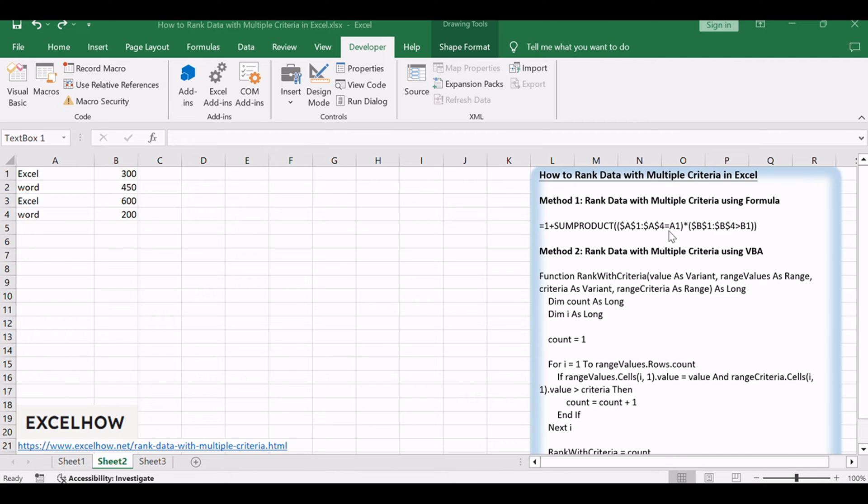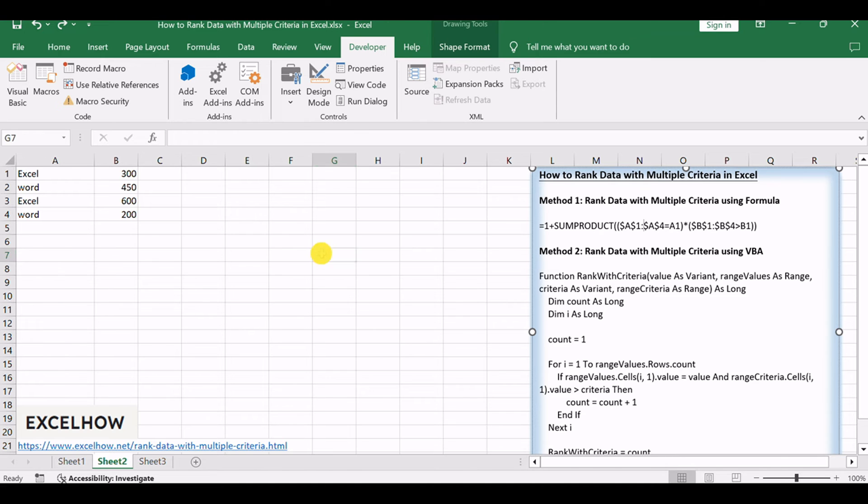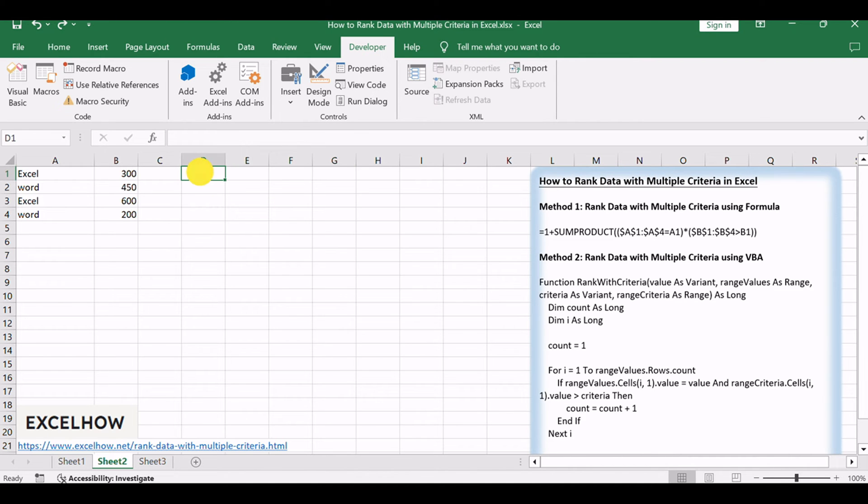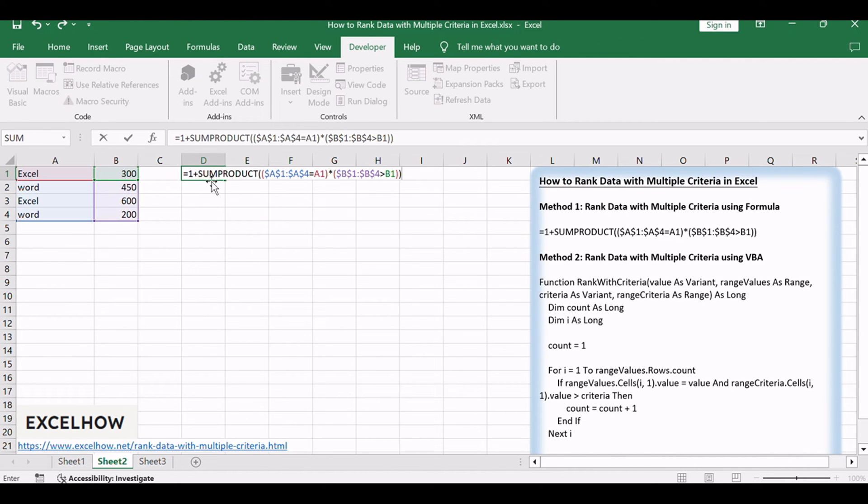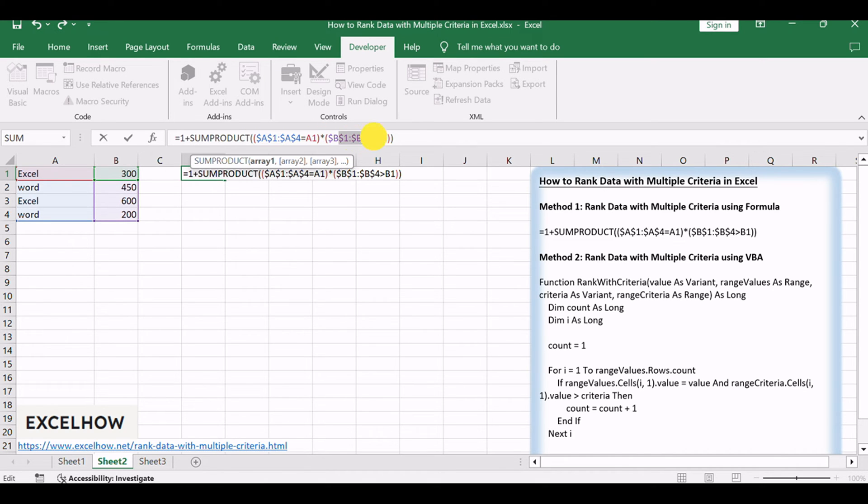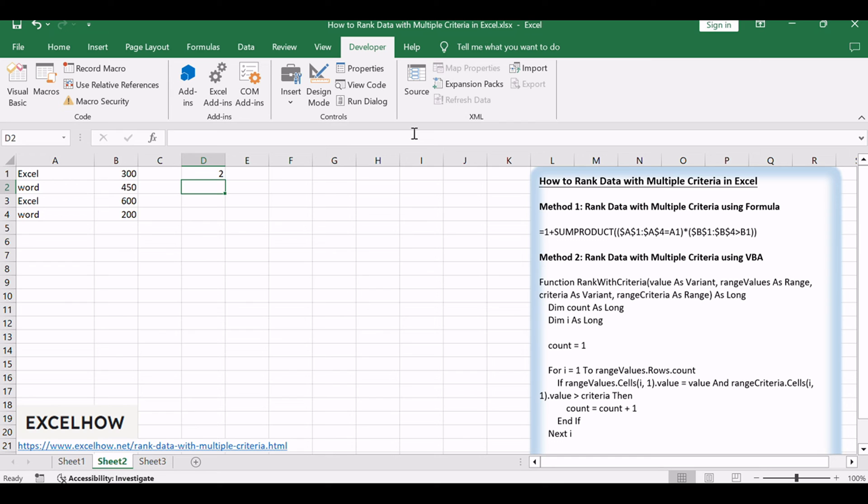This formula is a powerhouse for ranking data based on multiple criteria. Let's see how it's done. In a cell, input the formula above. Adjust cell references to match your data layout and criteria. Press Enter, and watch as the ranking unfolds before your eyes.